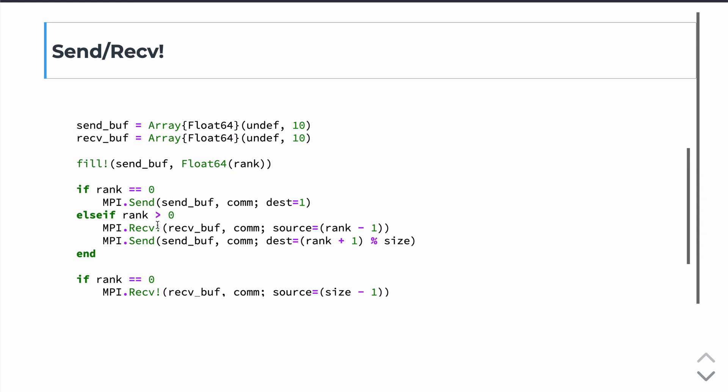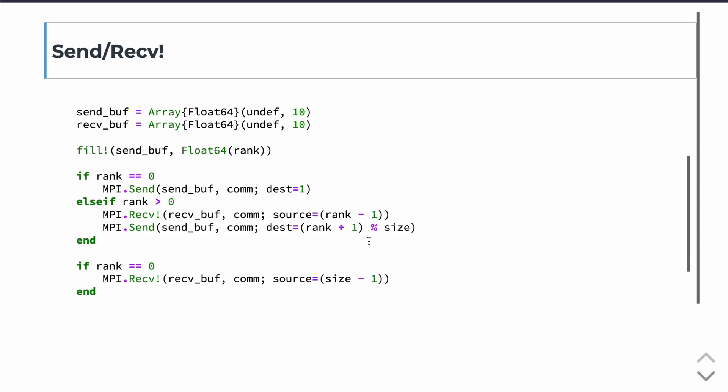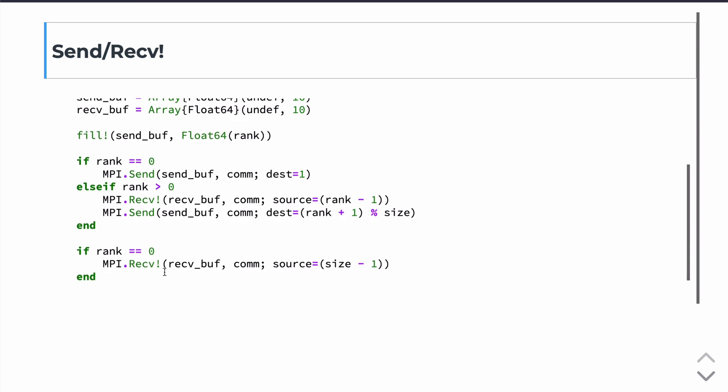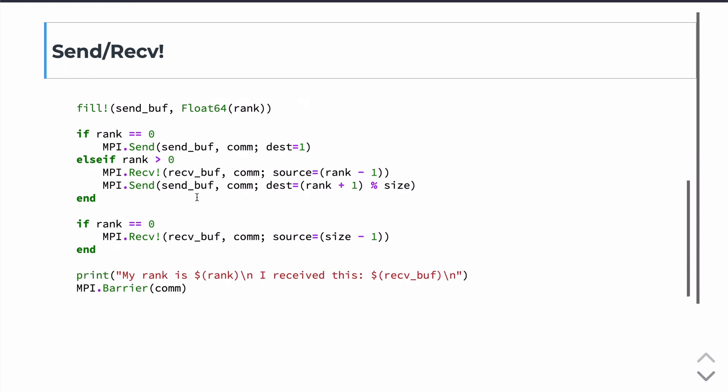The receive buffer will leave as an empty rank and we'll just receive into that. And you notice the exclamation point of the receive command. In Julia, the convention is if you're receiving something in place into memory that's already defined, then we use the exclamation point operator. So in this case, again, if we're on rank 0, we're going to send this array to rank 1. And if we're on a rank greater than 0, we're going to receive from the rank before it and send to the rank after it, except for the last rank, which we'll send back to the 0 and receive it there. So really, the difference here is that the memory is defined for the receive buffer. So we're receiving into already allocated memory.